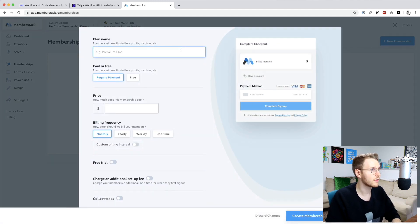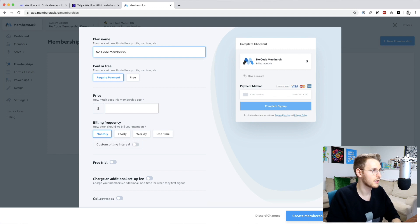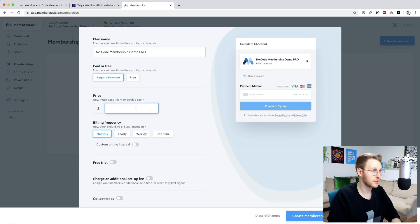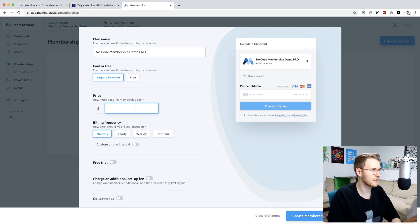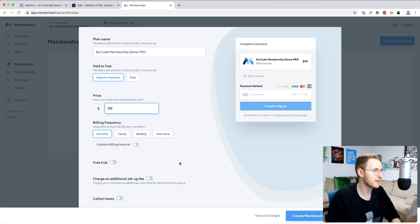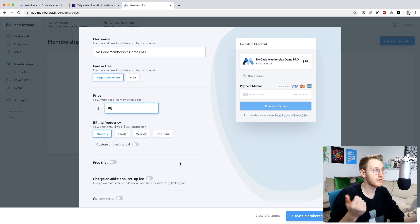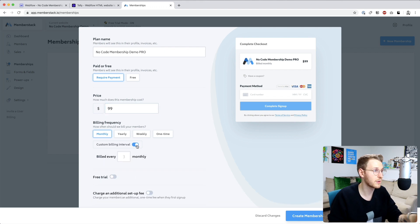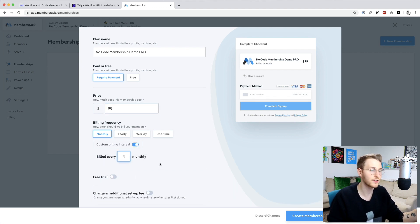Let's call this no code membership demo pro. Let's make this paid for this example and you can price it however you want. I'll just say like $99 a month. You also have the option to do monthly, yearly, weekly, or a one-time payment or even a custom interval. So you could do every one month or three months or six months or whatever.